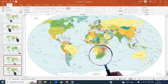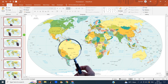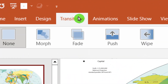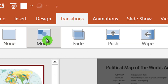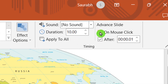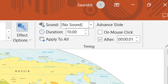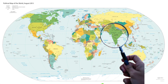Now select all the slides using the Shift key. Click on Transition and select Morph transition. Set the duration to 10 seconds. Uncheck the 'On Mouse Click' checkbox and set the advance timing to 0.01 seconds. Our moving magnifying glass effect is now ready to work.